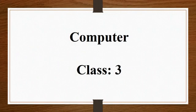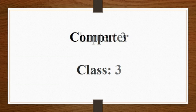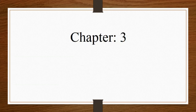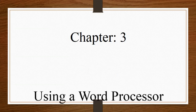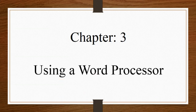Hello students, today we will go through chapter 3, page number 29, using a word processor.